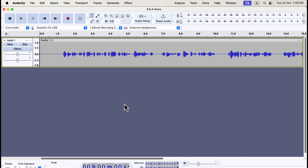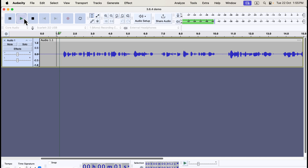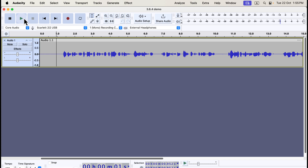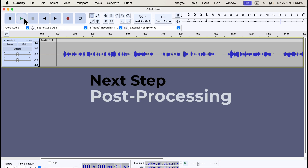To play the audio from any point on the timeline, click at the desired spot and press the spacebar, or use the play button. You might notice the audio sounds quieter than the current narration — this is where post-processing comes in. The next step is post-processing, which will help improve the sound quality. This will be covered in detail in the next part of the tutorial, and you can find the link in the description.